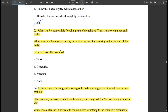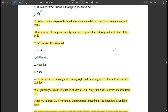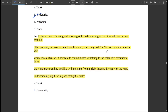When we feel responsible for taking care of a relative and are committed to ensuring the physical facility or service required for nurturing and protection of the body of that relative, this is called 'generosity.' That is, we feel generosity for that relative.